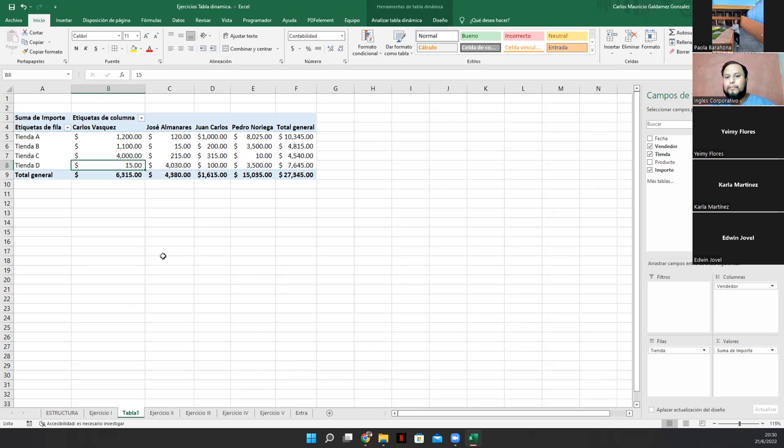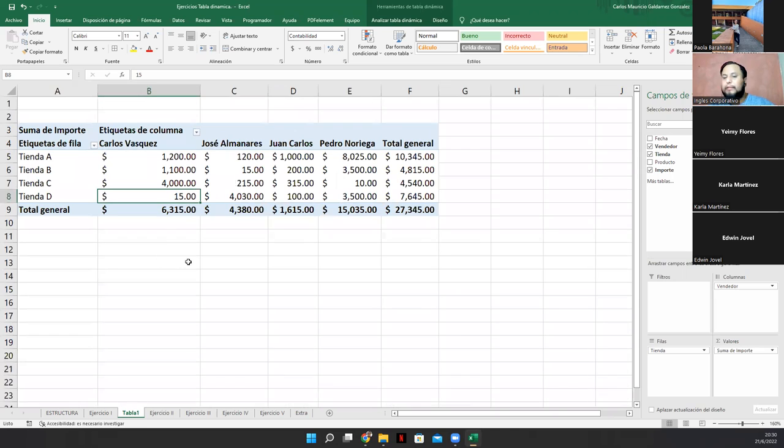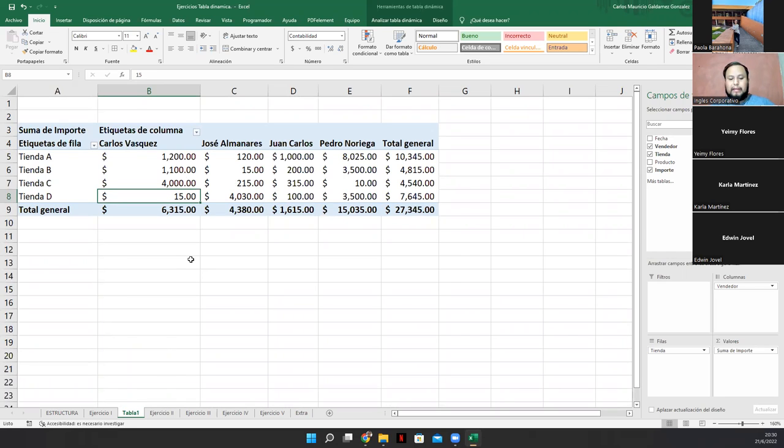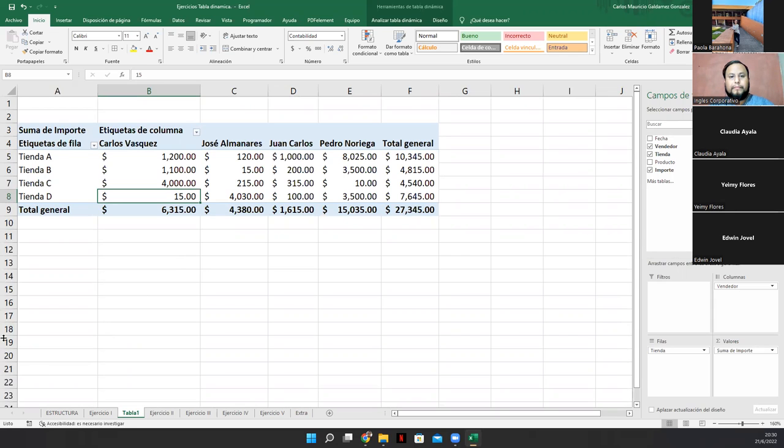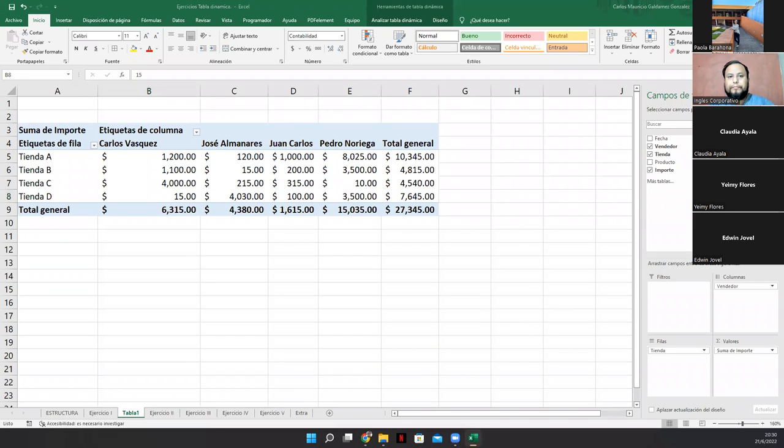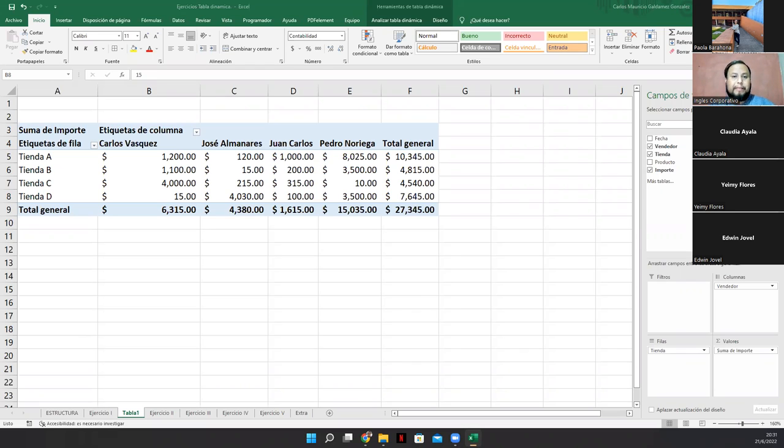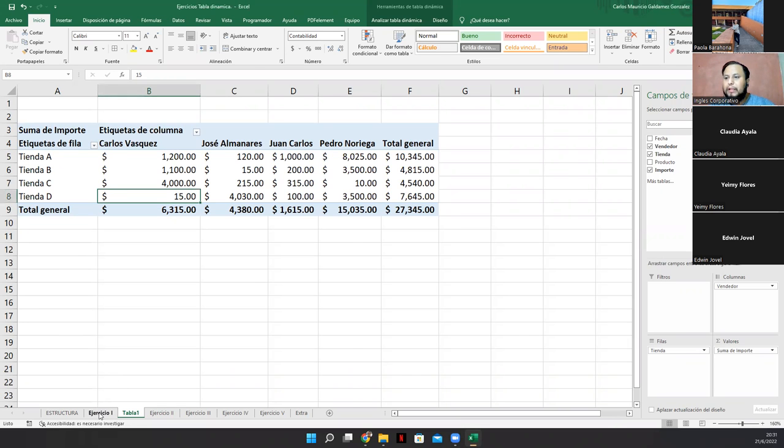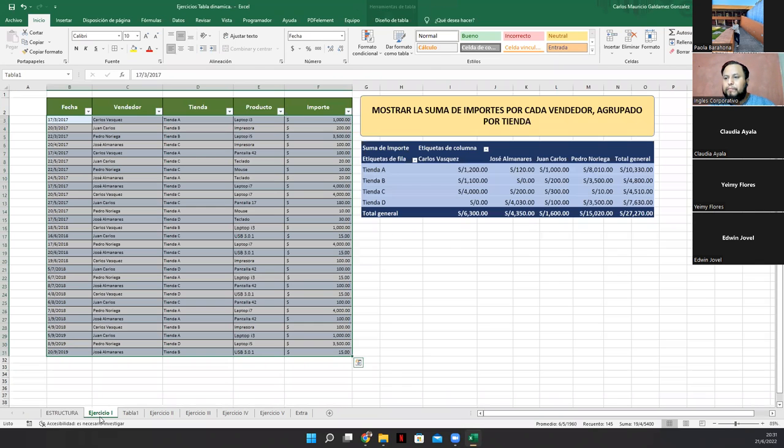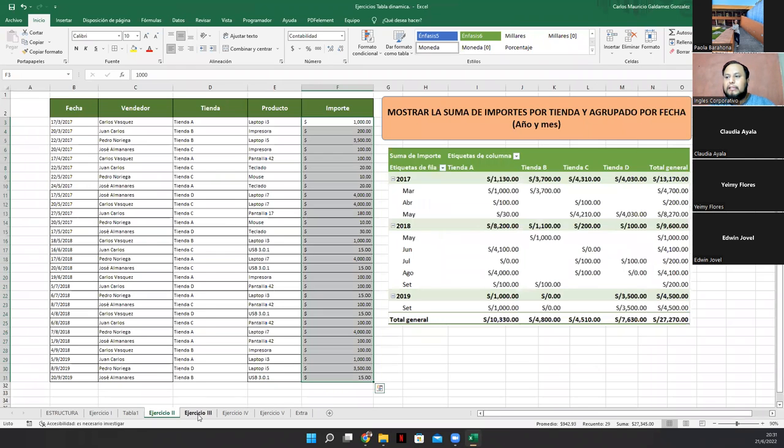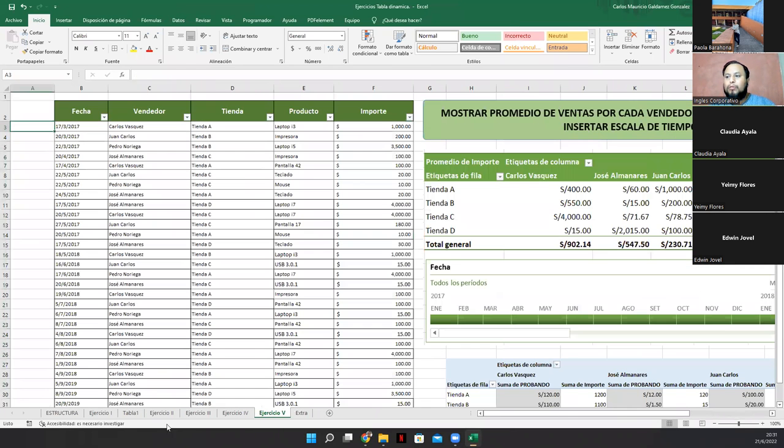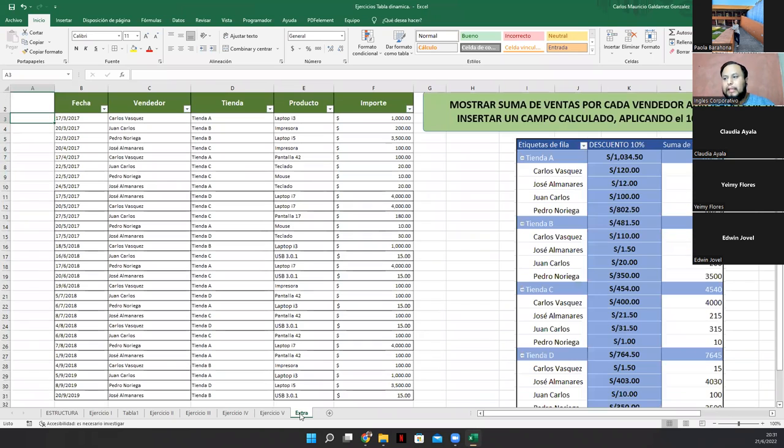Hagámoslo en el archivo de Excel que se les proporcionó, por favor. Me dicen si tienen algún problema. Está bien, Rosy, no hay ningún problema. Ok. De nada. Vale, entonces les he compartido por WhatsApp y por este chat lo que es este archivo de Excel para los que se van incorporando. Vamos a trabajar en los ejercicios del uno al cinco y uno extra que está por acá. Pero vamos a ver hasta dónde logramos llegar hoy.